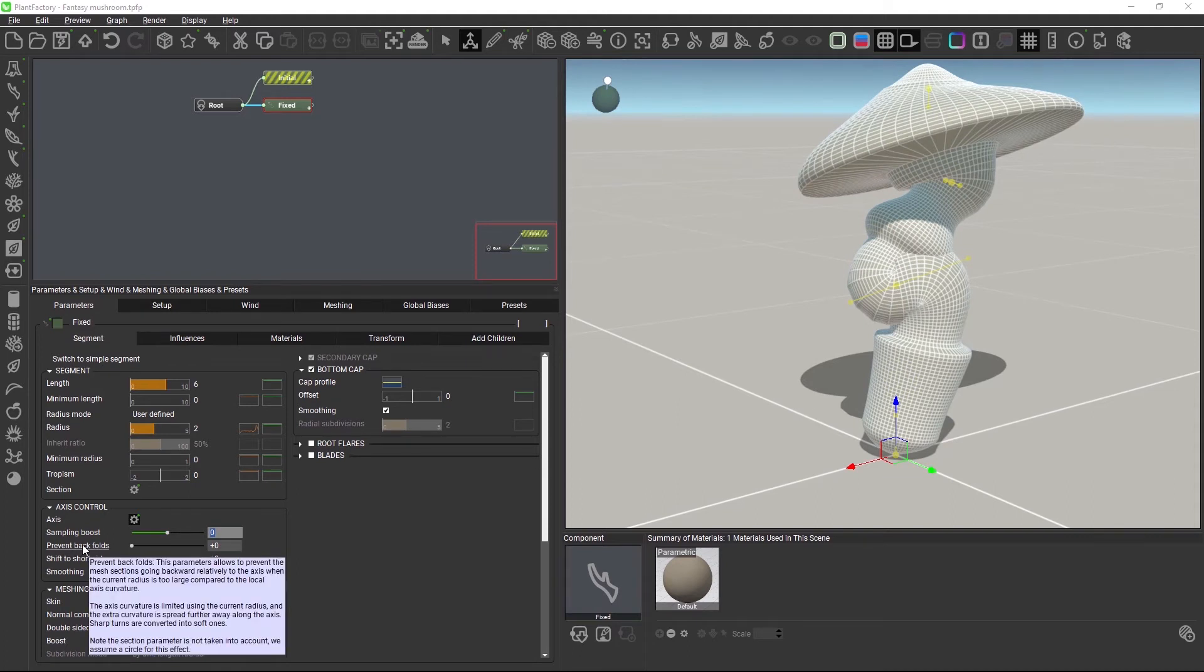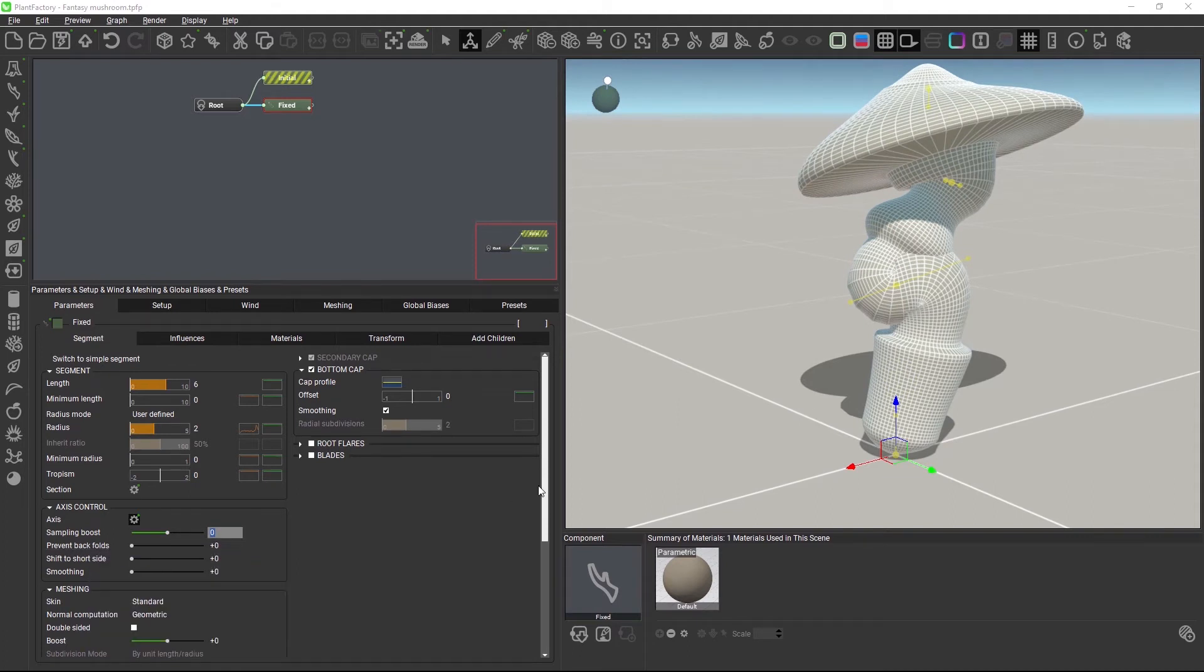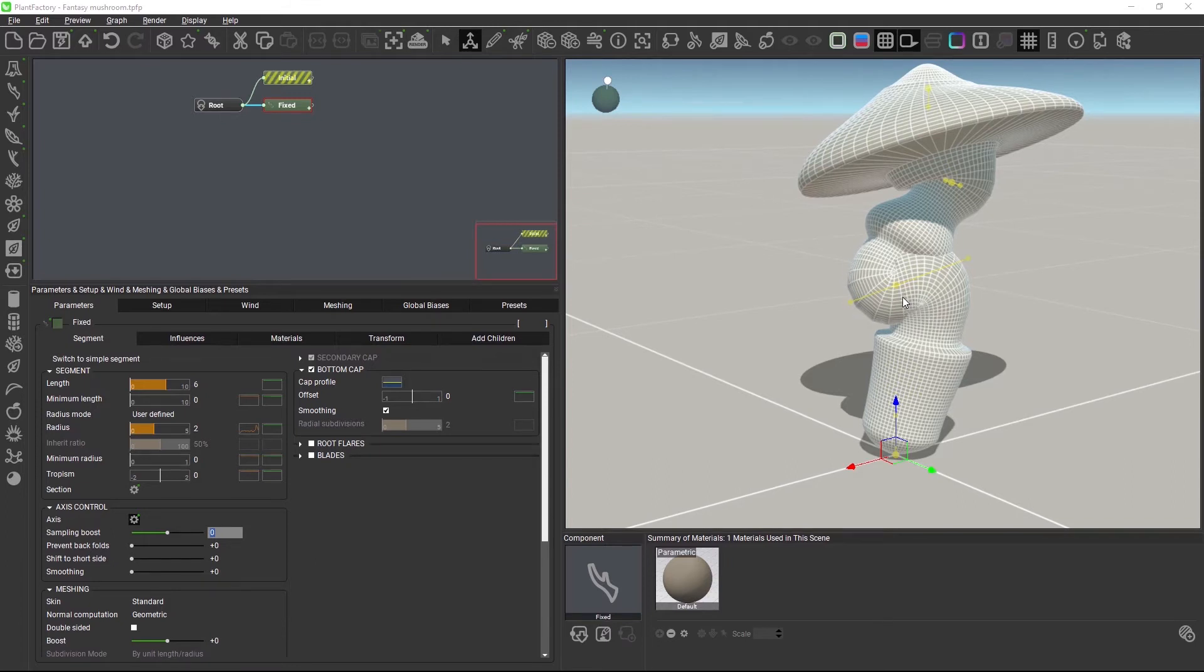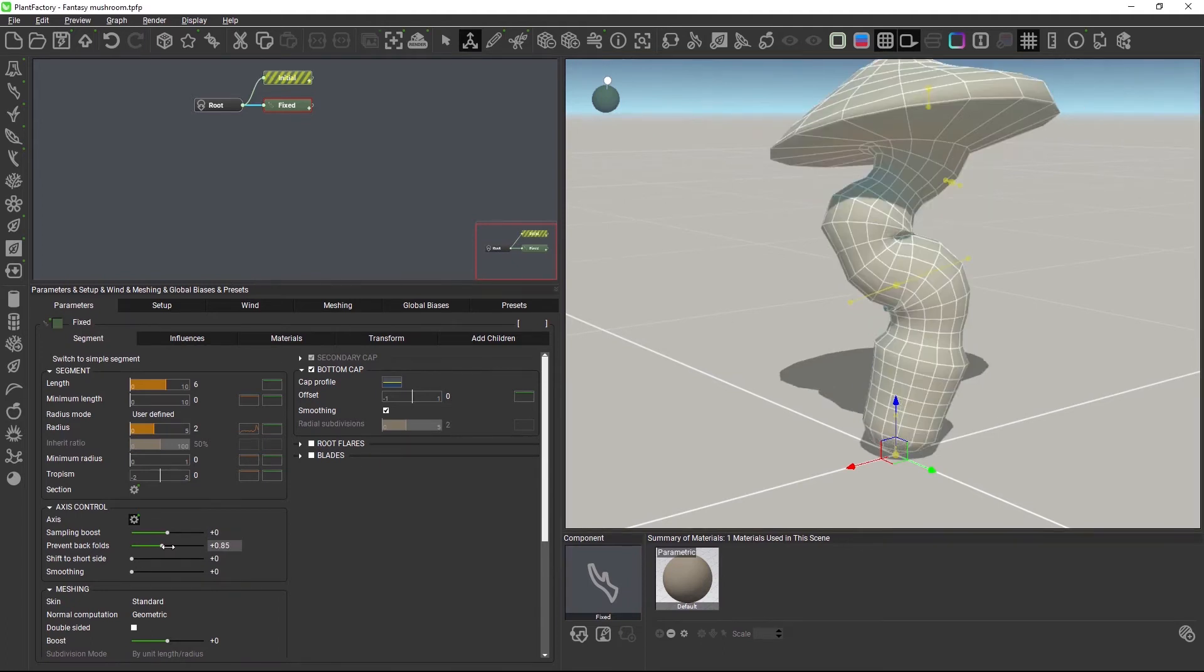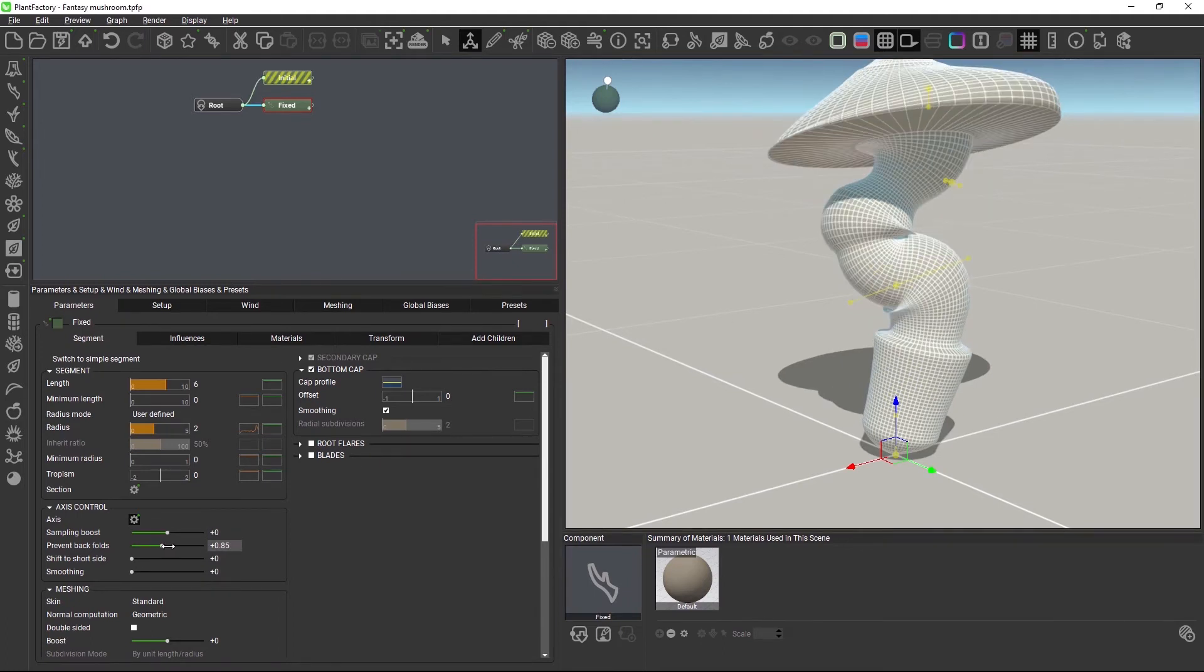Prevent backfolds looks at the axis curvature and limits it at extreme changes so that no overlapping or self-intersecting polygons are created. By increasing this parameter, we already got rid of some problems.